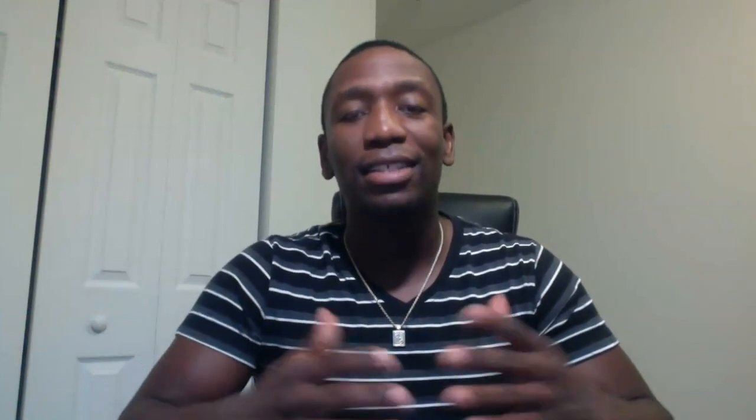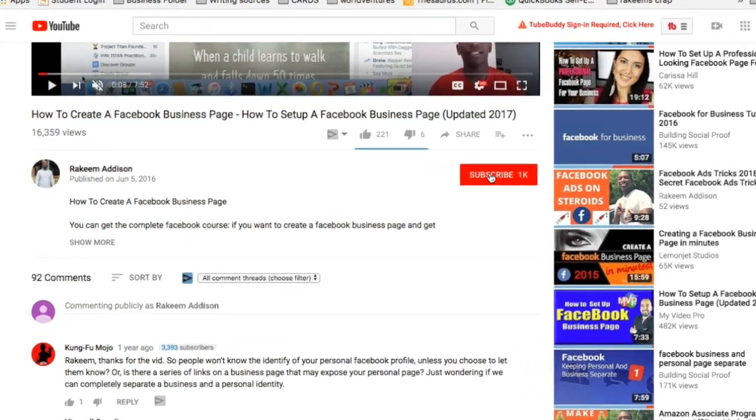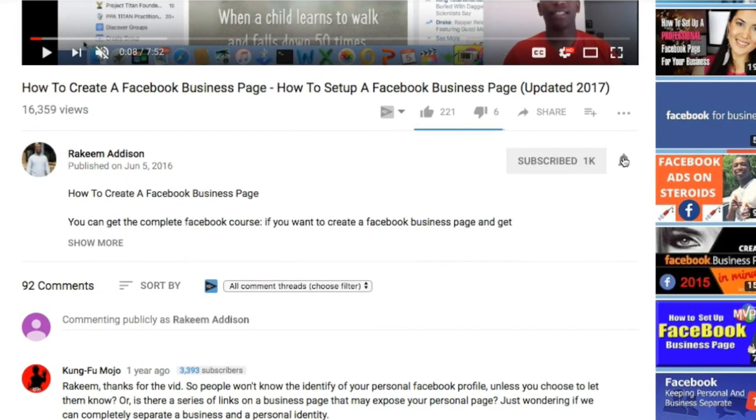My name is Rakeem Madison. If you haven't yet subscribed to the channel, go ahead and smash that subscribe button and also tick that bell icon if you want to learn how to build a long sustainable business that will eventually give you the freedom you deserve. With that being said, let's jump right into the content.